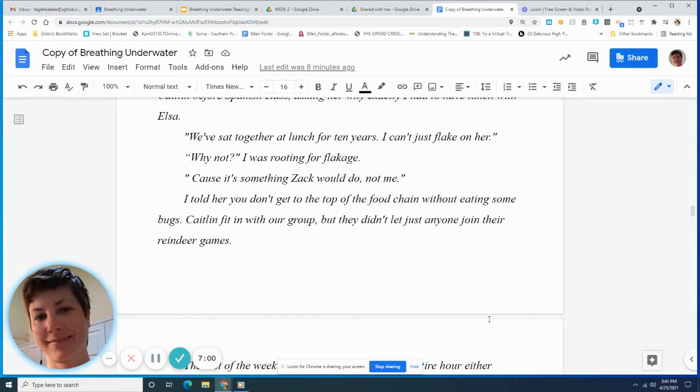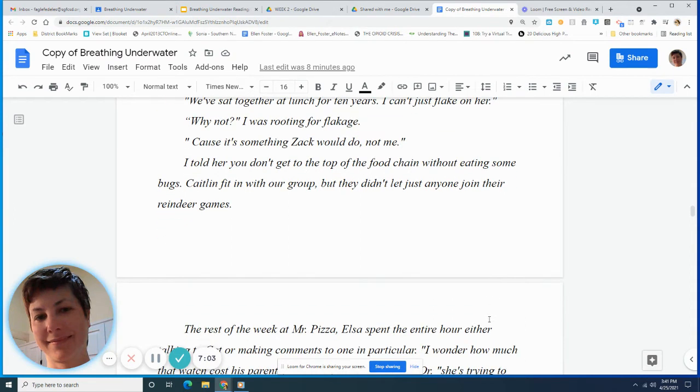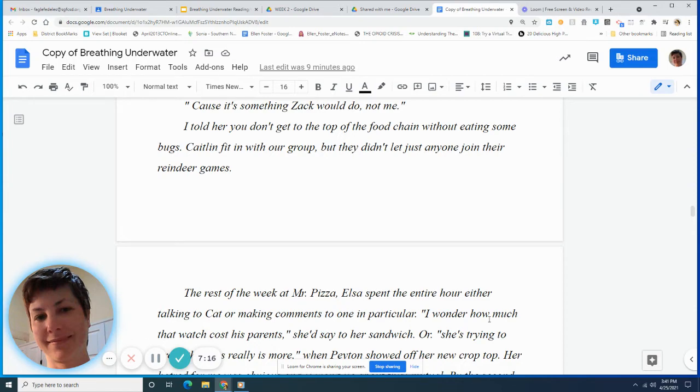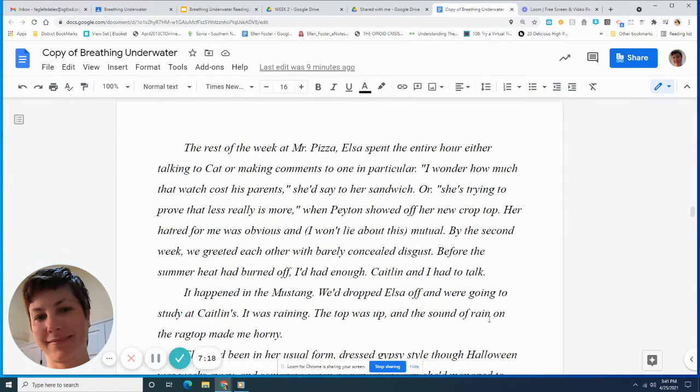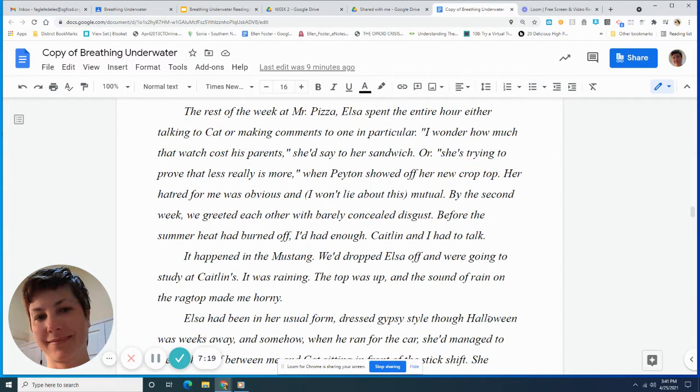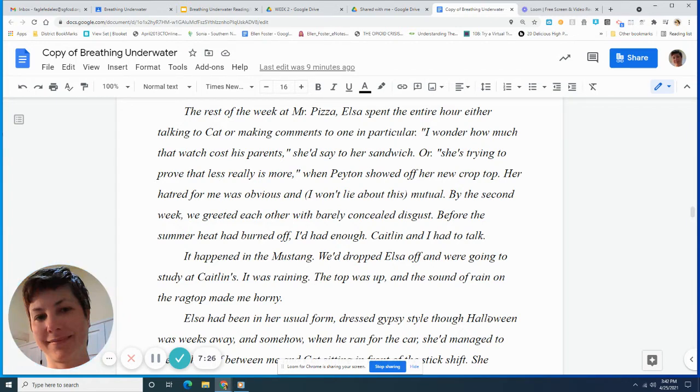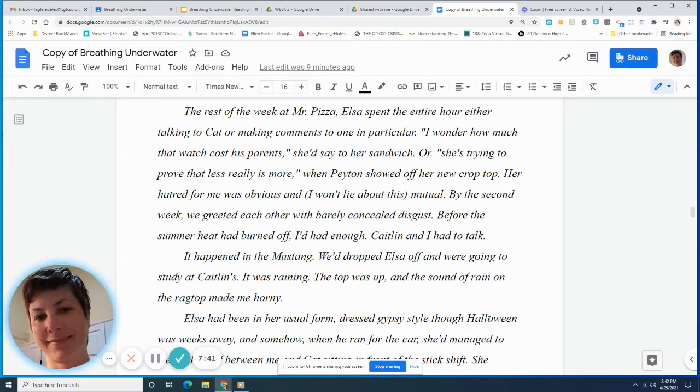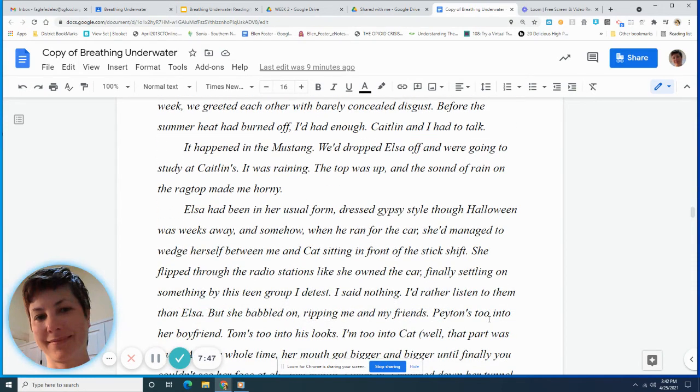After three days, I realized Elsa was a permanent guest. I confronted Caitlin before Spanish class, asking her why exactly I had to have lunch with Elsa. We've sat together at lunch for ten years. I can't just flake on her. Why not? I was rooting for flakage. Because it's something Zach would do, not me. I told her you don't get to the top of the food chain without eating some bugs. Caitlin fit in with our group, but they didn't just let anyone join their reindeer games. The rest of the week at Mr. Pizza, Elsa spent the entire hour either talking to Kat or making comments to no one in particular. I wonder how much that watch cost his parents, she'd say to her sandwich. Or, she's trying to prove that less really is more, when Peyton showed off her new crop top. Her hatred for me was obvious, and, I won't lie about this, mutual. By the second week, we greeted each other with barely concealed disgust. Before the summer heat had burned off, I'd had enough. Caitlin and I had to talk.